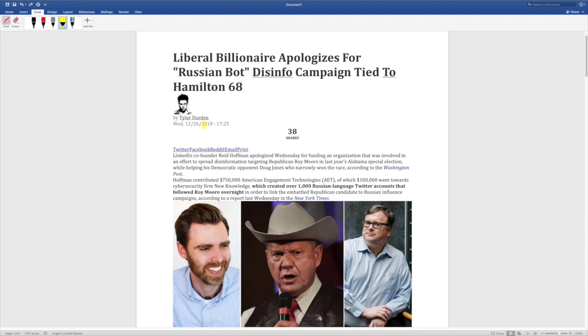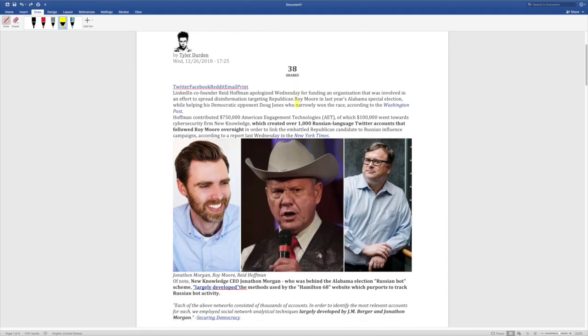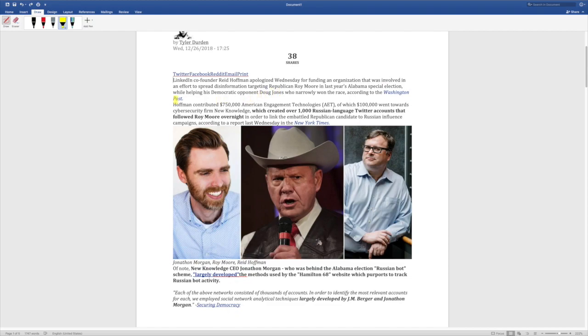Liberal billionaire apologizes for Russian bot disinfo campaign tied to Hamilton 68. LinkedIn co-founder Reid Hoffman apologized Wednesday for funding an organization that was involved in an effort to spread disinformation targeting Republican Roy Moore in last year's Alabama special election while helping his Democratic opponent, Doug Jones, who narrowly won the race, according to the Washington Post.